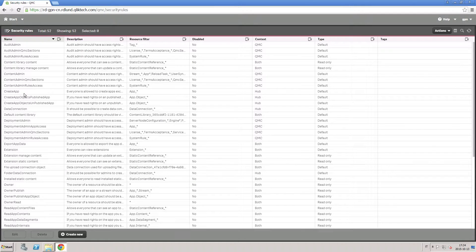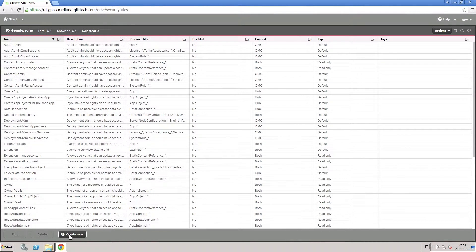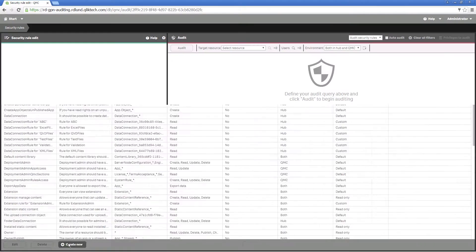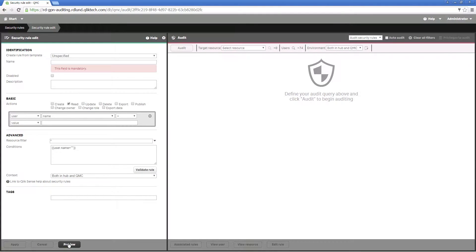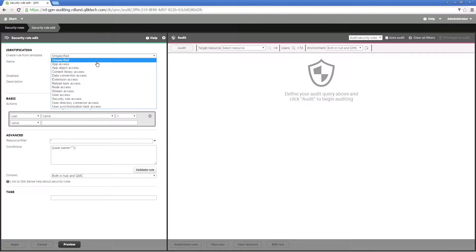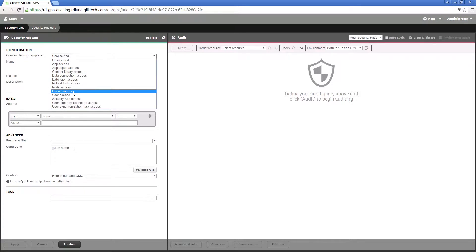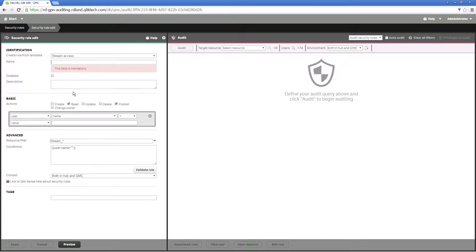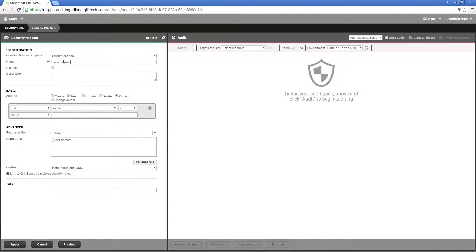You can set advanced security rules for your streams. For example, you want to give two external consultants access to the sales and consumer sales streams. Give a name and, if needed, a description to define the rule.